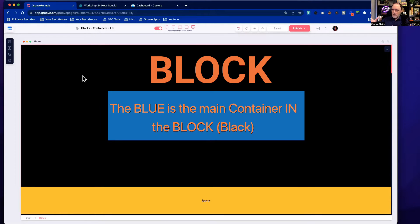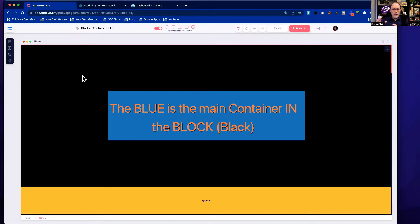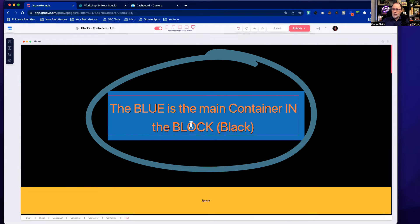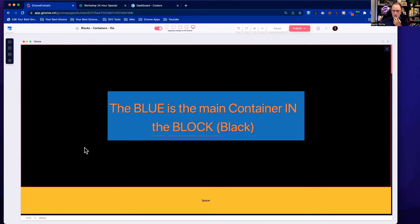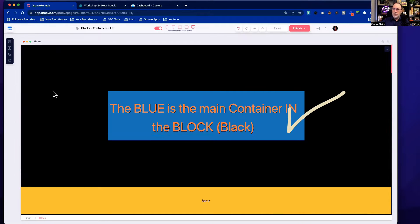Every block has to have at least one container. The blue area inside this black area is a container inside the block. Containers or layouts go onto blocks, and then inside the containers is where we put the elements. Before you can add text, images, or any kind of element to your screen, you have to have a container inside a block.